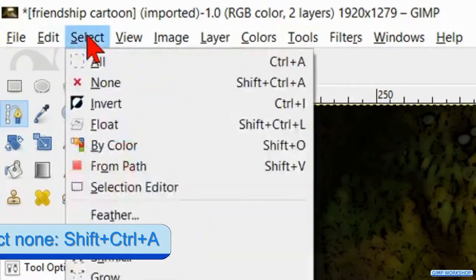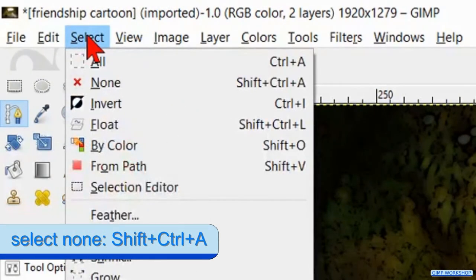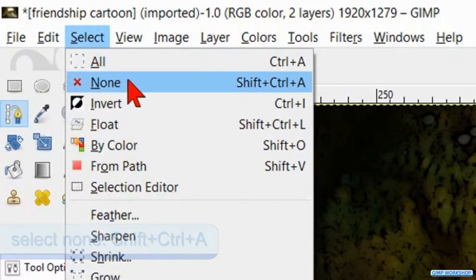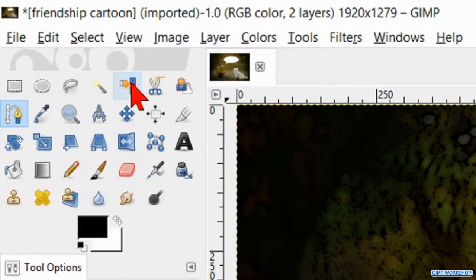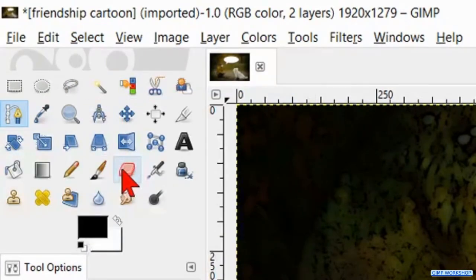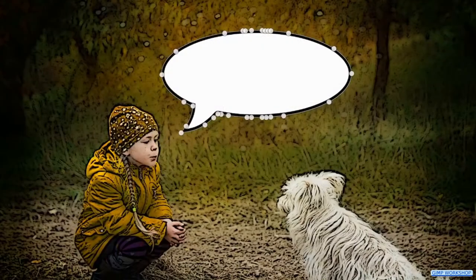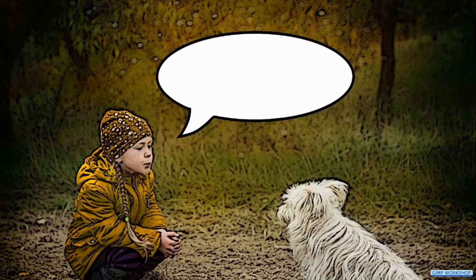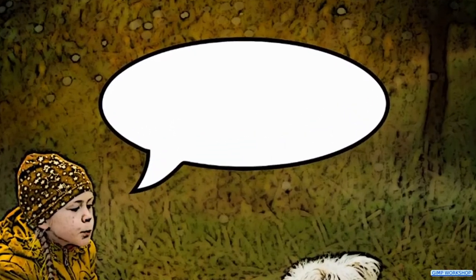Then go to Select and here we hit none. Now we click a random tool in the toolbox to make the path invisible and there we have our speech bubble.